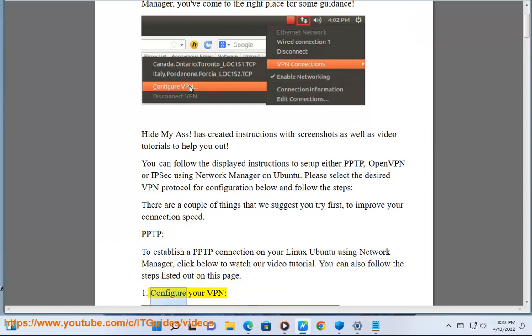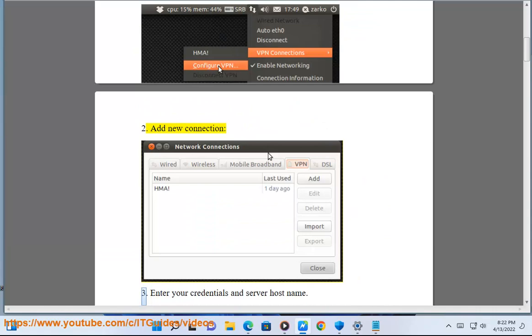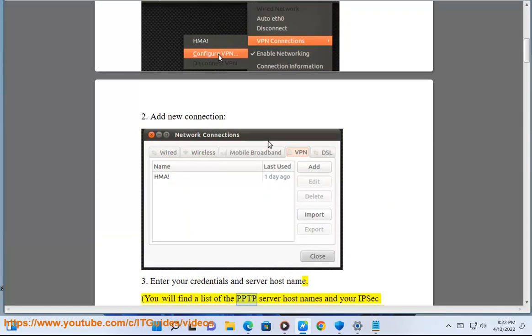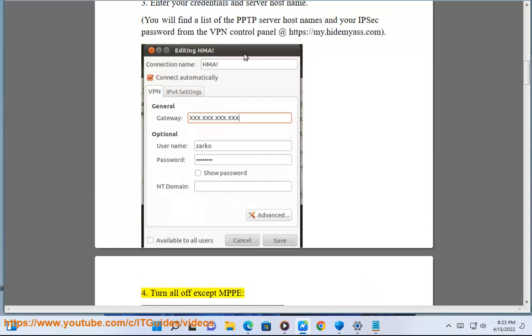1. Configure your VPN. 2. Add new connection. 3. Enter your credentials and server host name. You will find a list of the PPTP server host names and your IPsec password from the VPN control panel at https://my.hidemyass.com. 4.